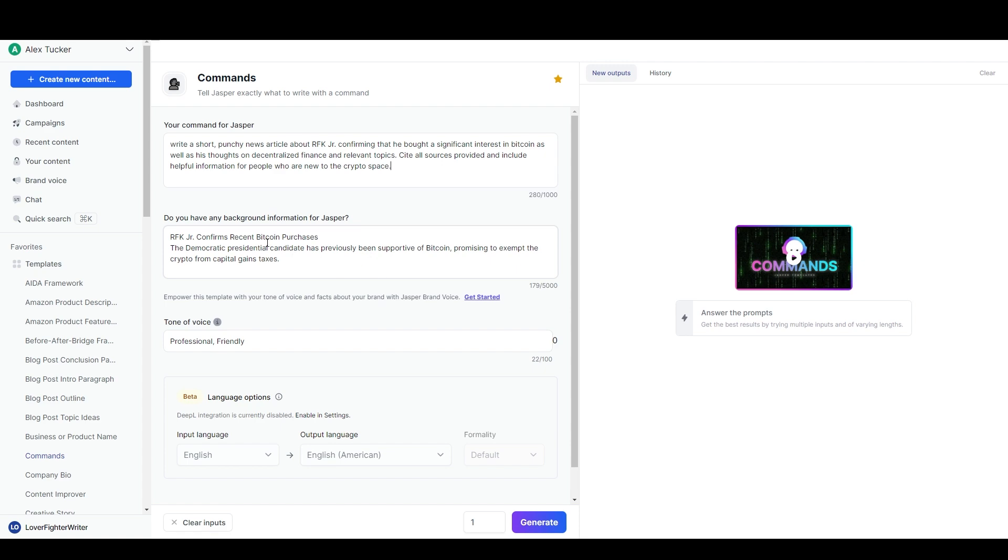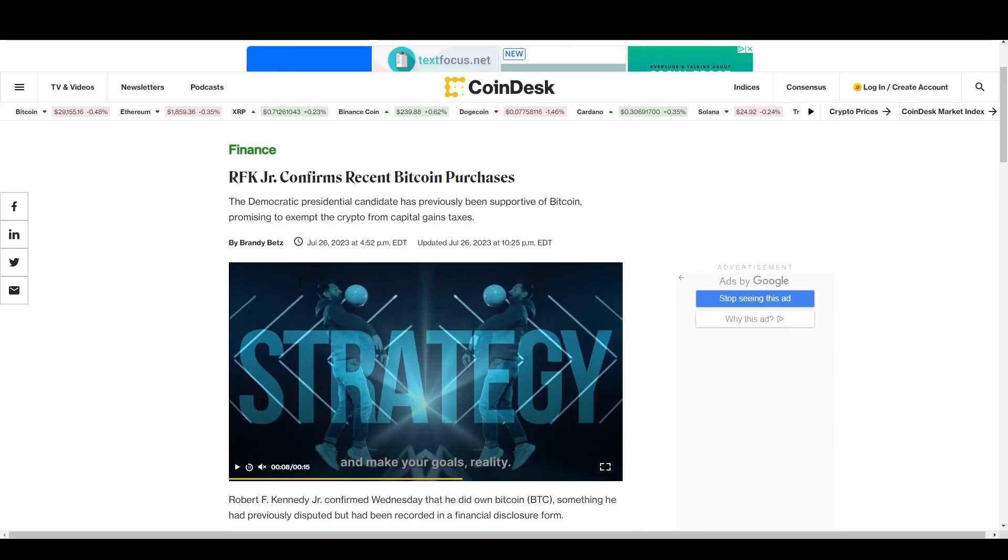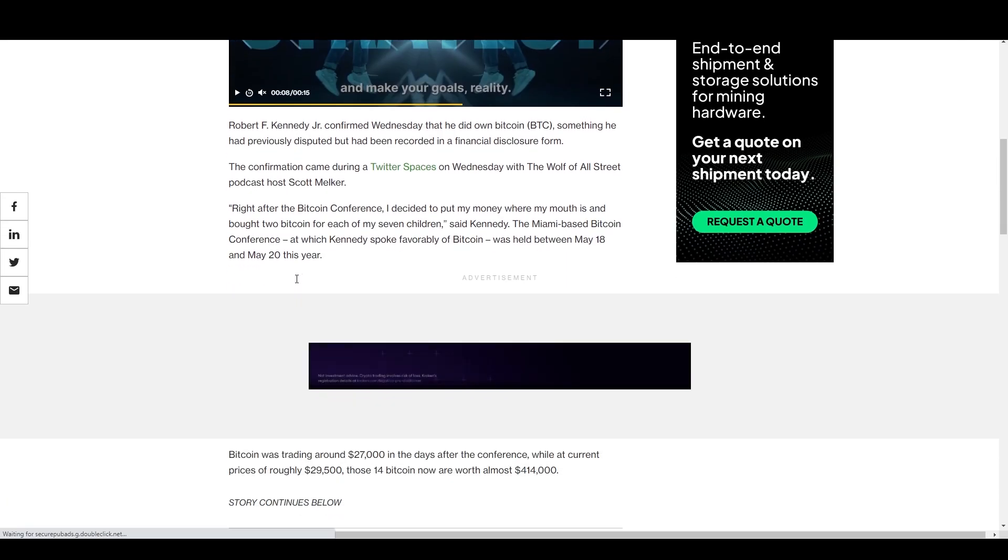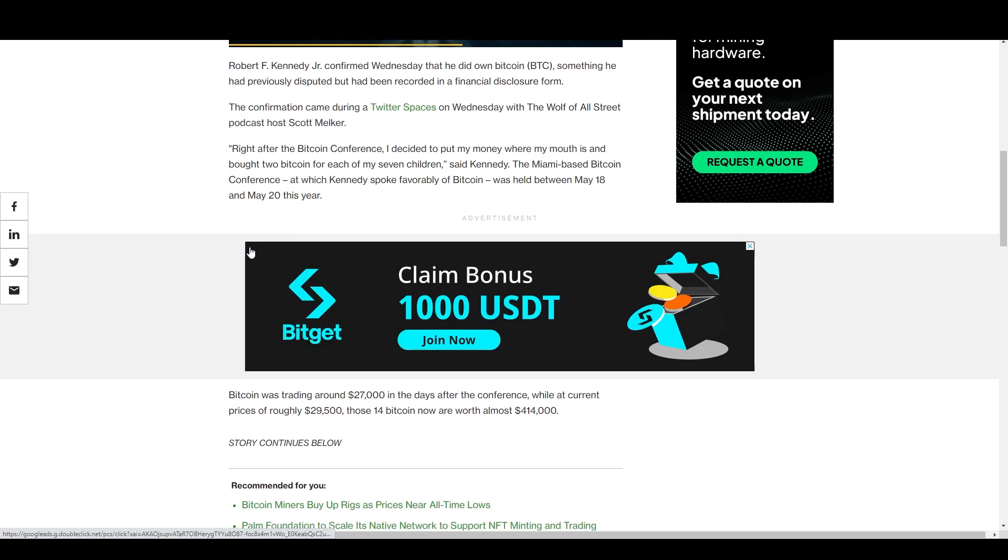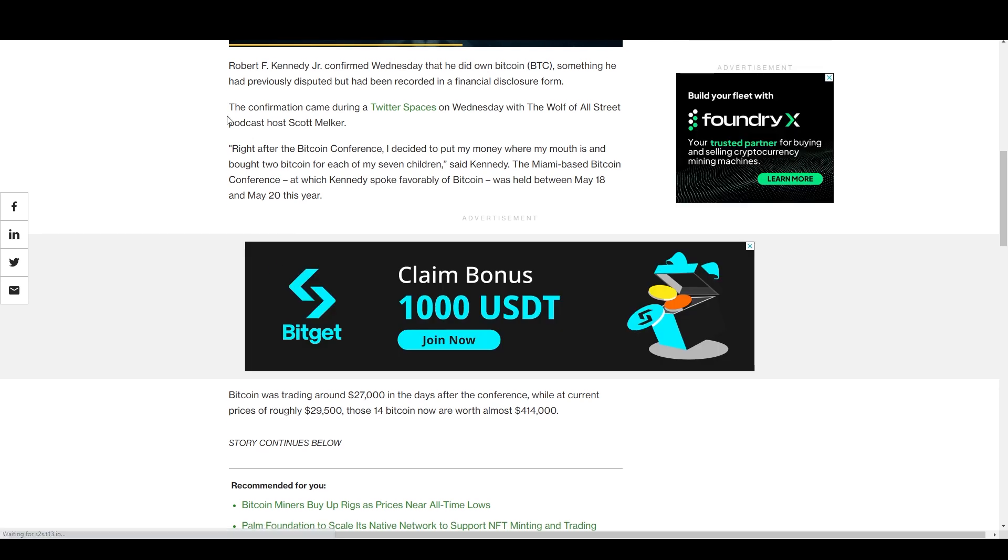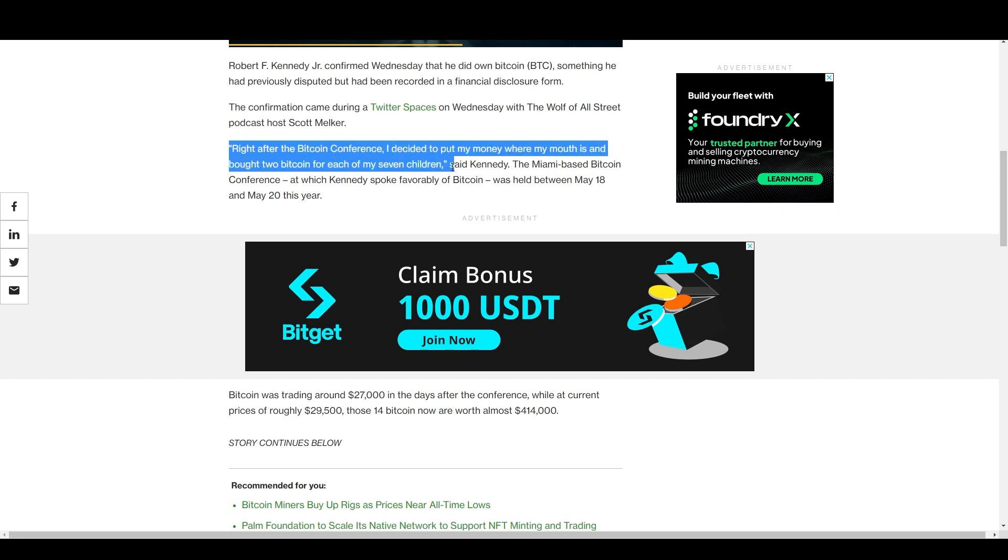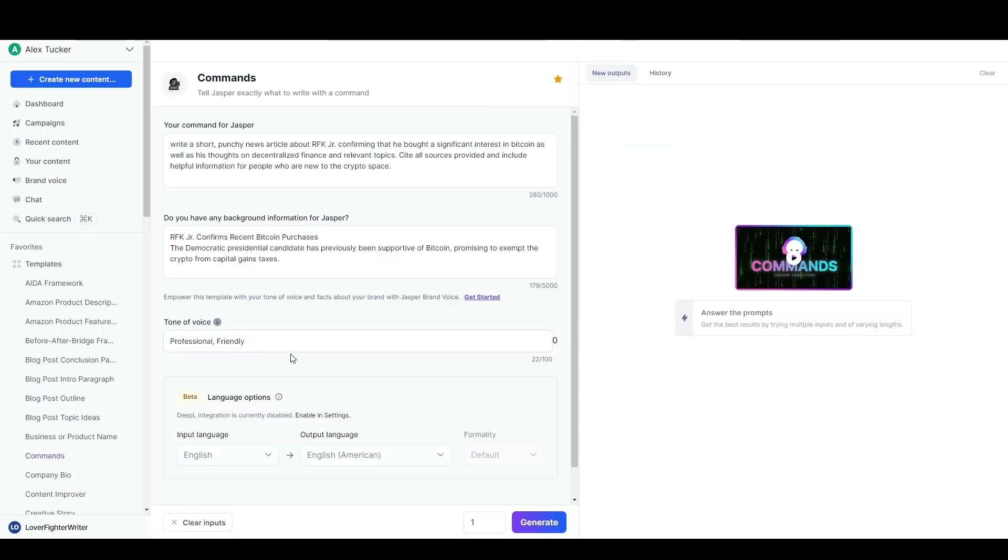That's a good basic command there. You can have up to a thousand characters in the command but usually I only need two to three hundred or even less. And then in the background information you can have up to five thousand characters, which can be very useful because sometimes you want to include a lot of information.